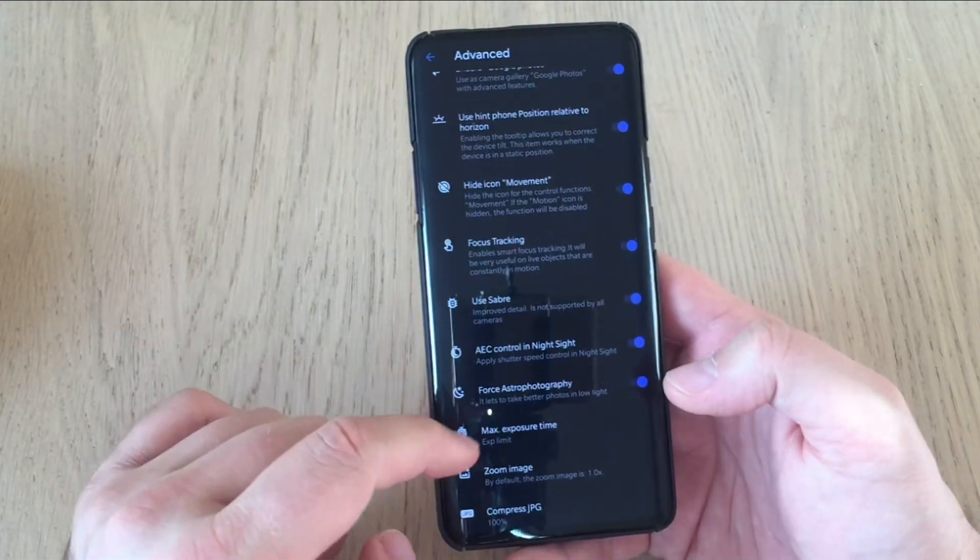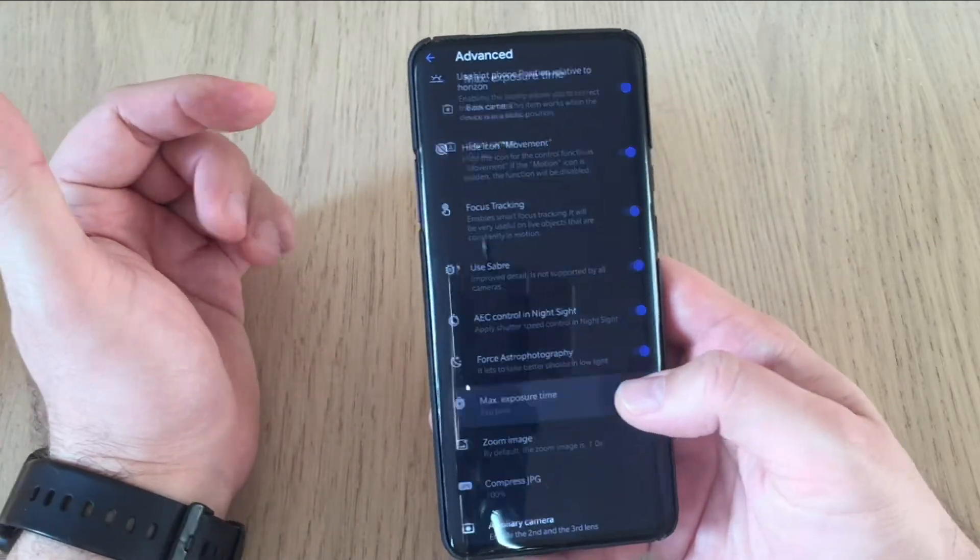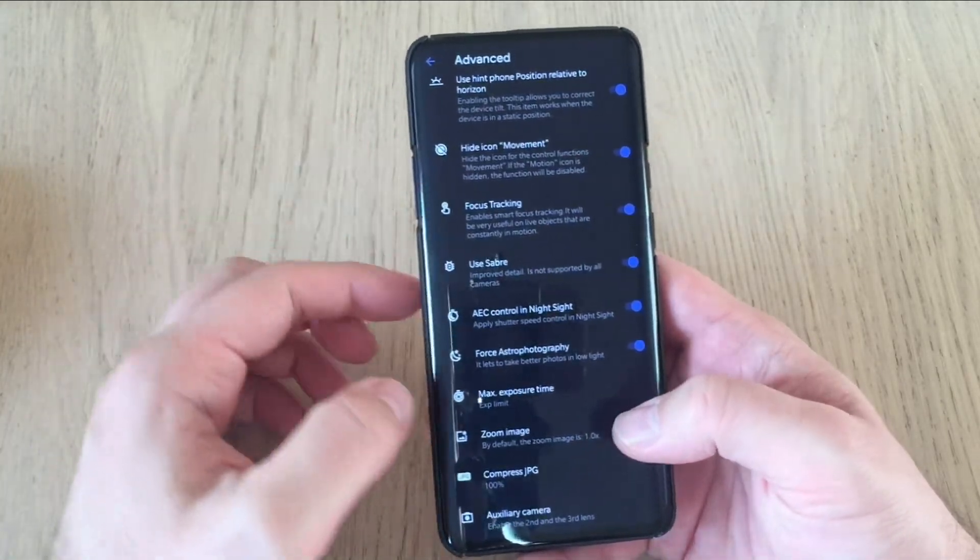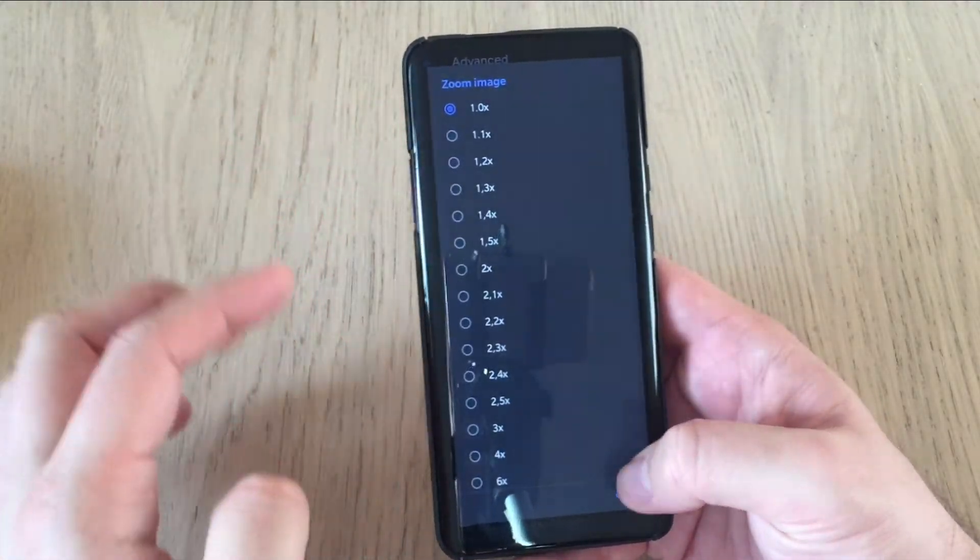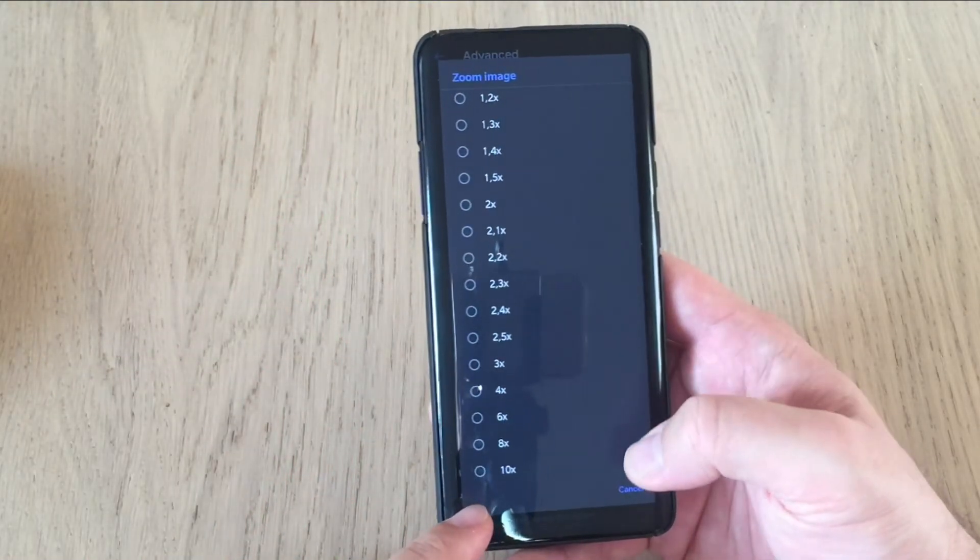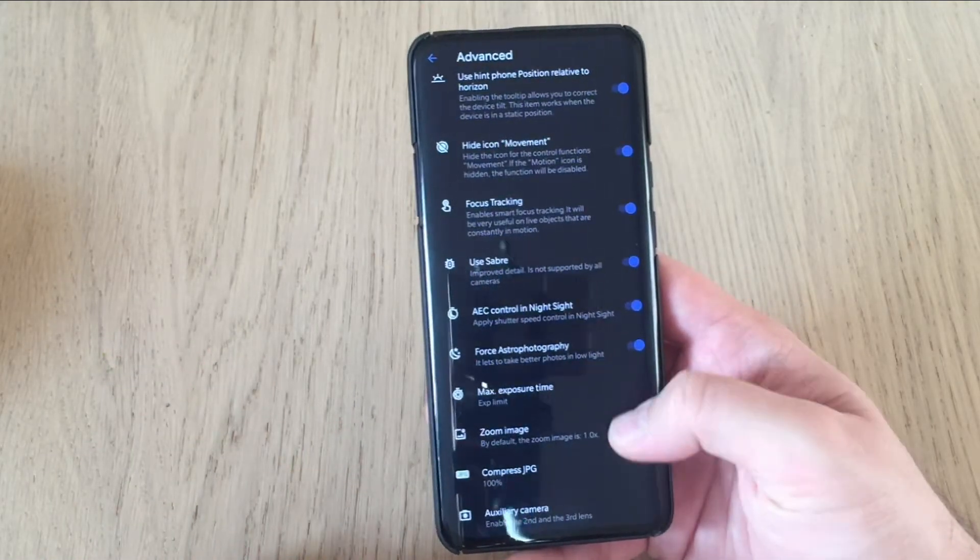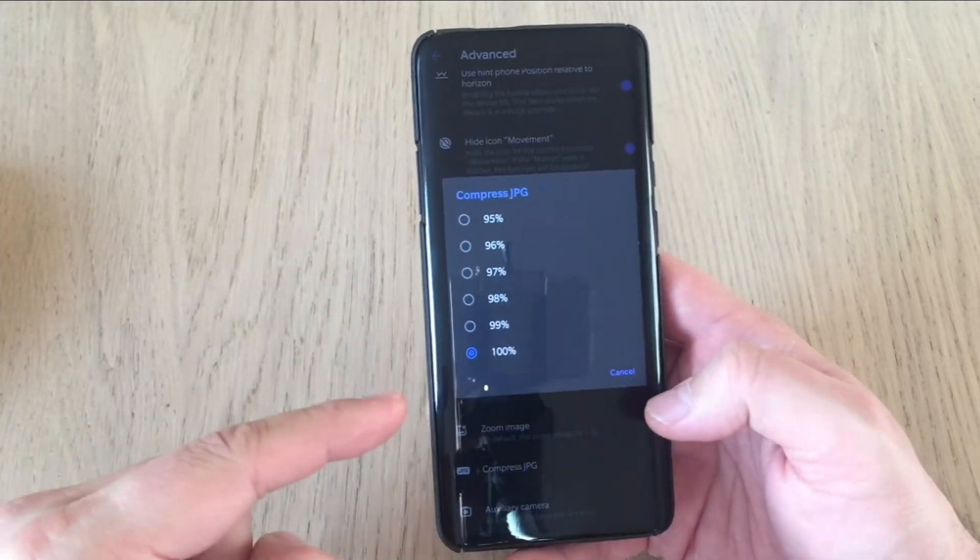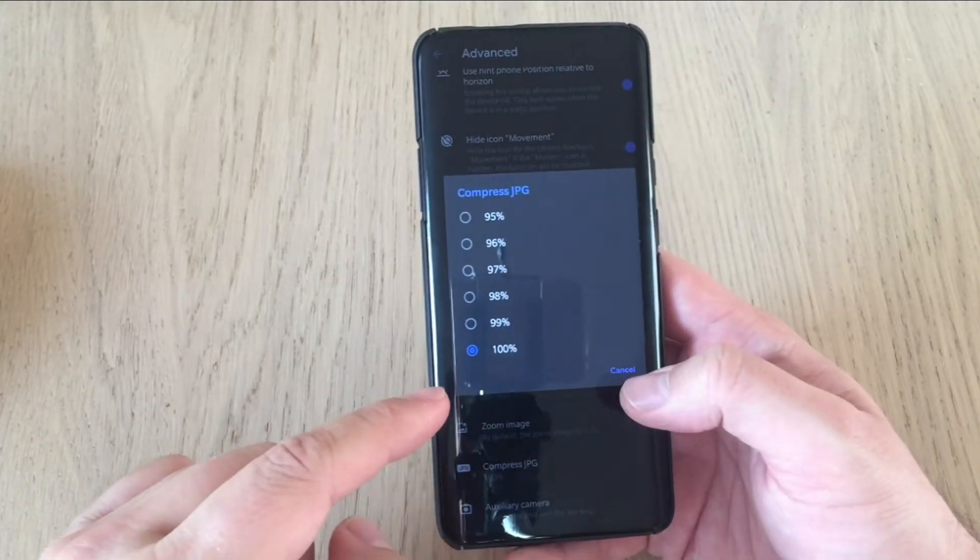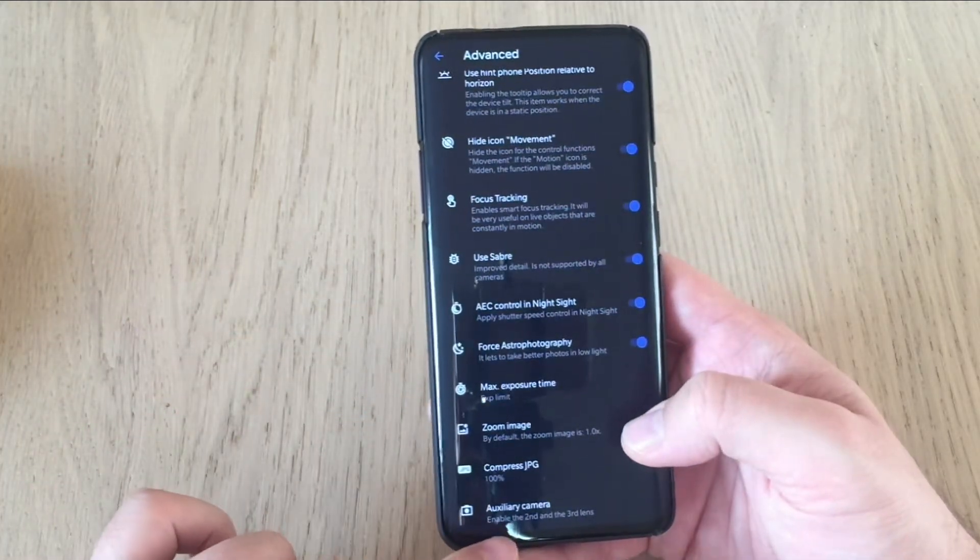AEC controlling night sight. Force astrophotography. The max exposure time. It's been also set for the back camera. Then you have zoom image. And okay, now by default is one. In this camera, the maximum zoom is just 10x because 30x is not stable and Burial decided to remove it. Then we have compression of JPEG. This was also in the changelog. So now you should always choose here 100%. We don't want to get our image quality ruined.